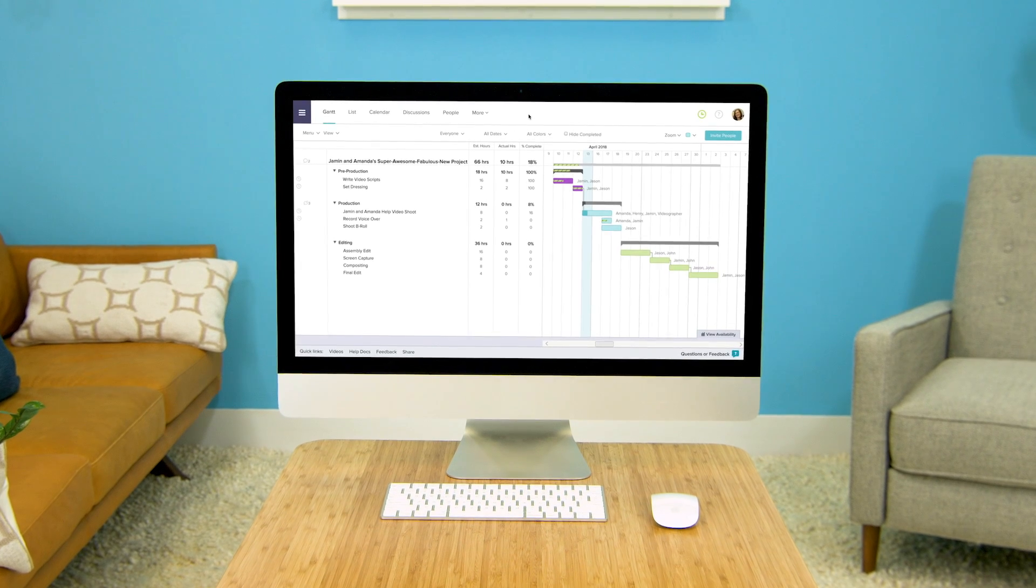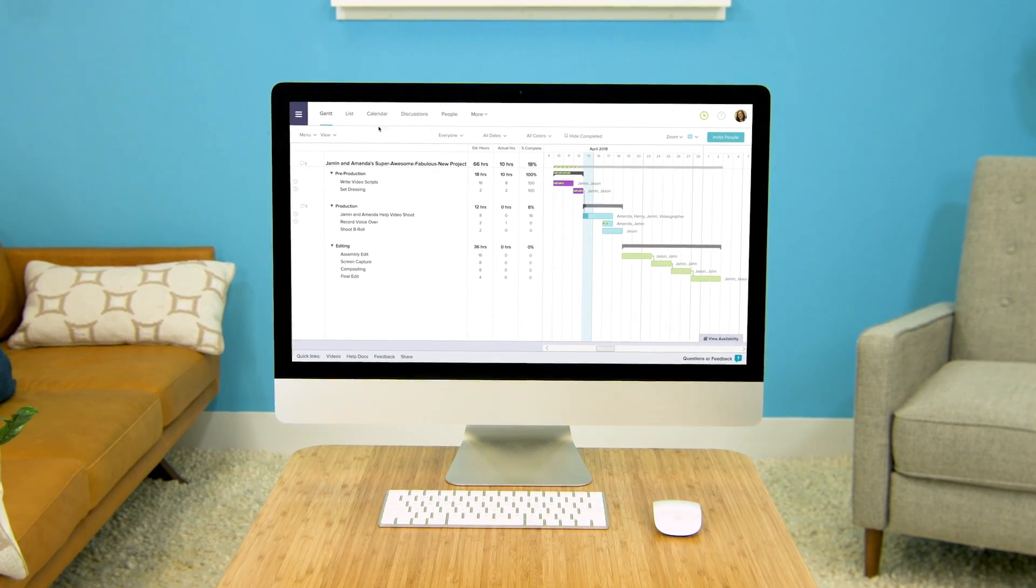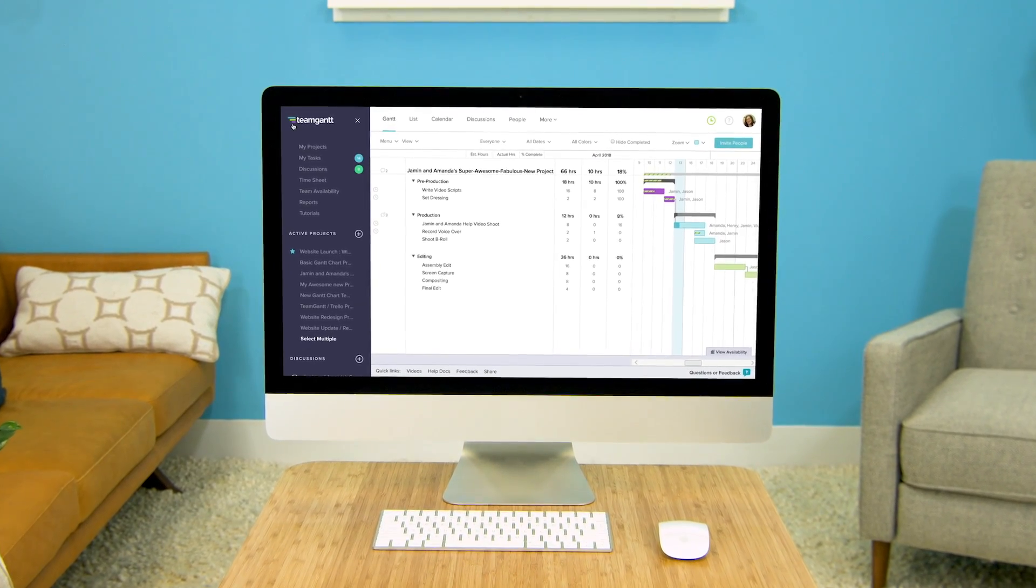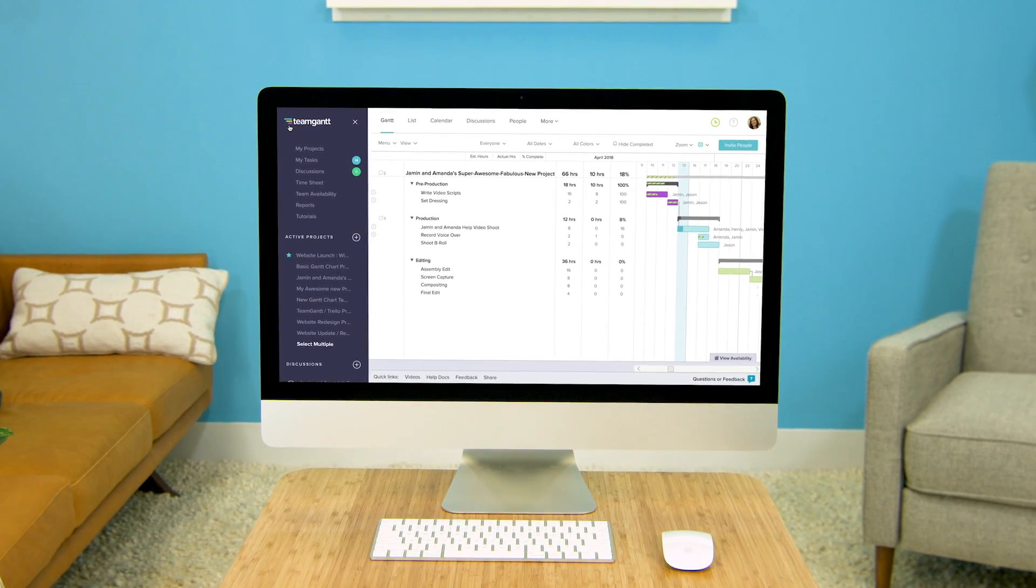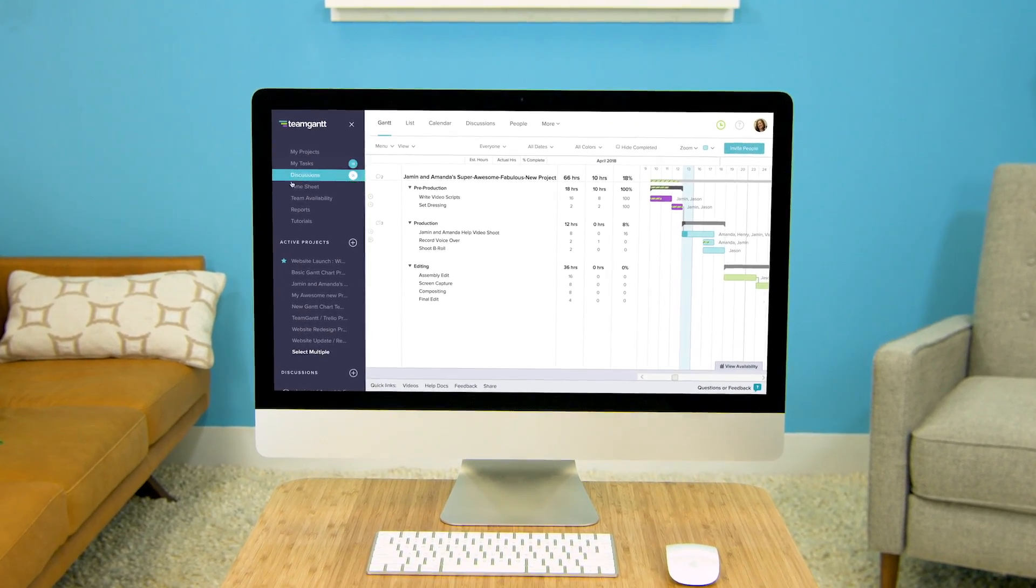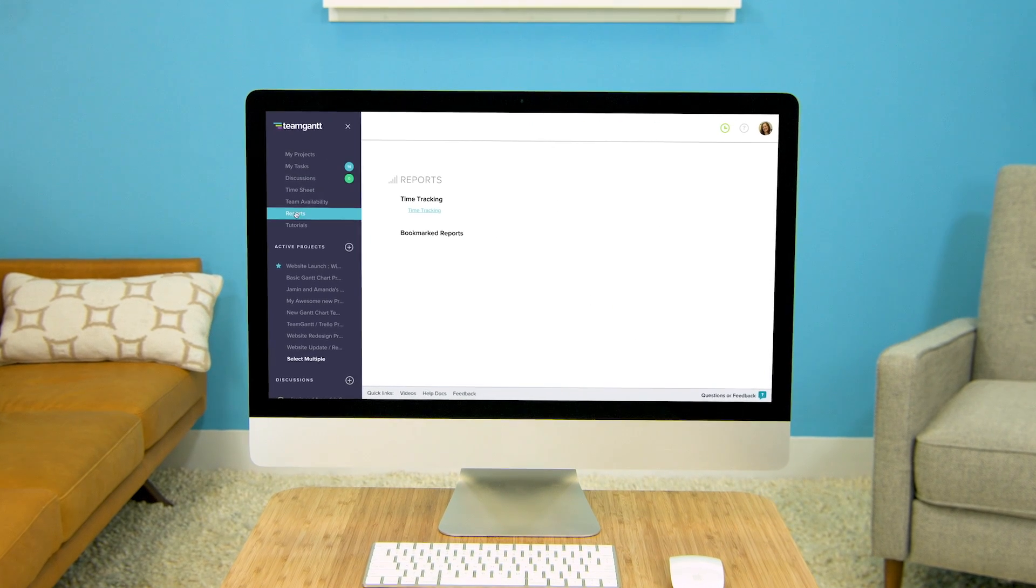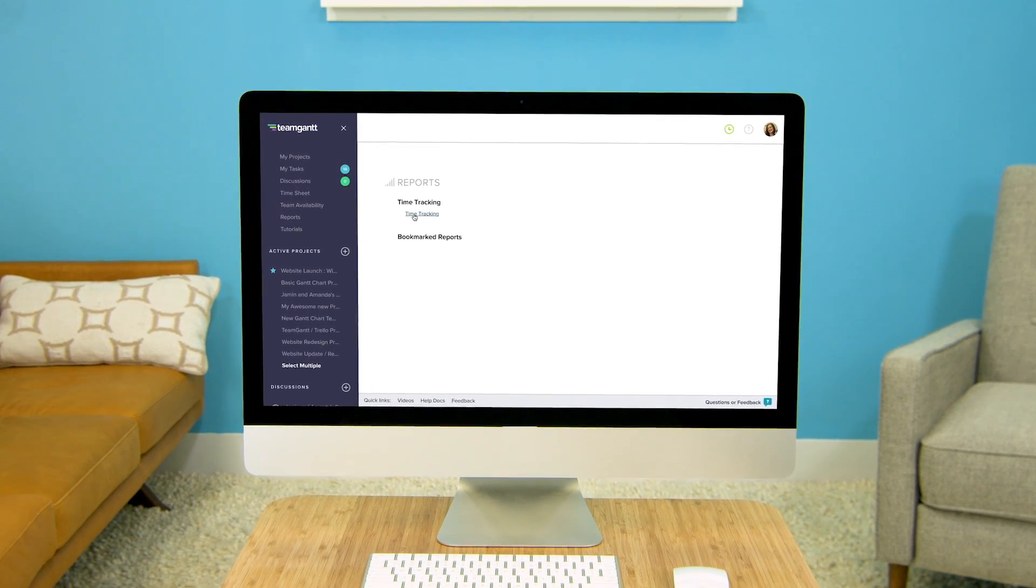If your sidebar menu is closed, click on the box in the upper left corner to make it visible. Then click Reports and then Time Tracking.